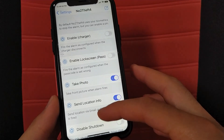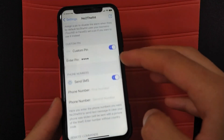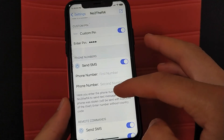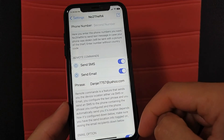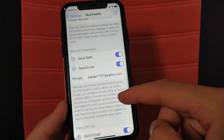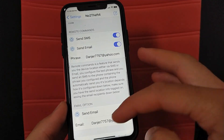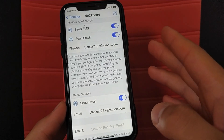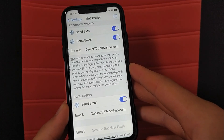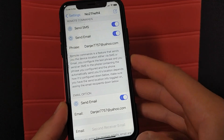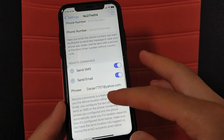Scroll down and enter your email, because the information will be sent there. This option is very important — I recommend you enter your email here. If your device is stolen and someone tries to unlock it, a picture of the thief and their location will be sent to you by email.